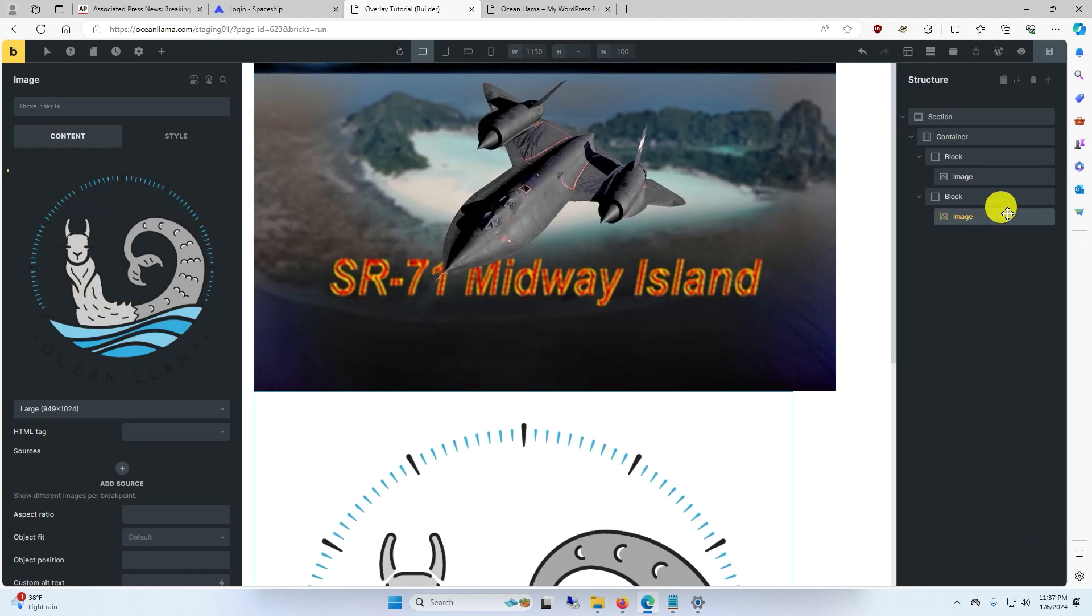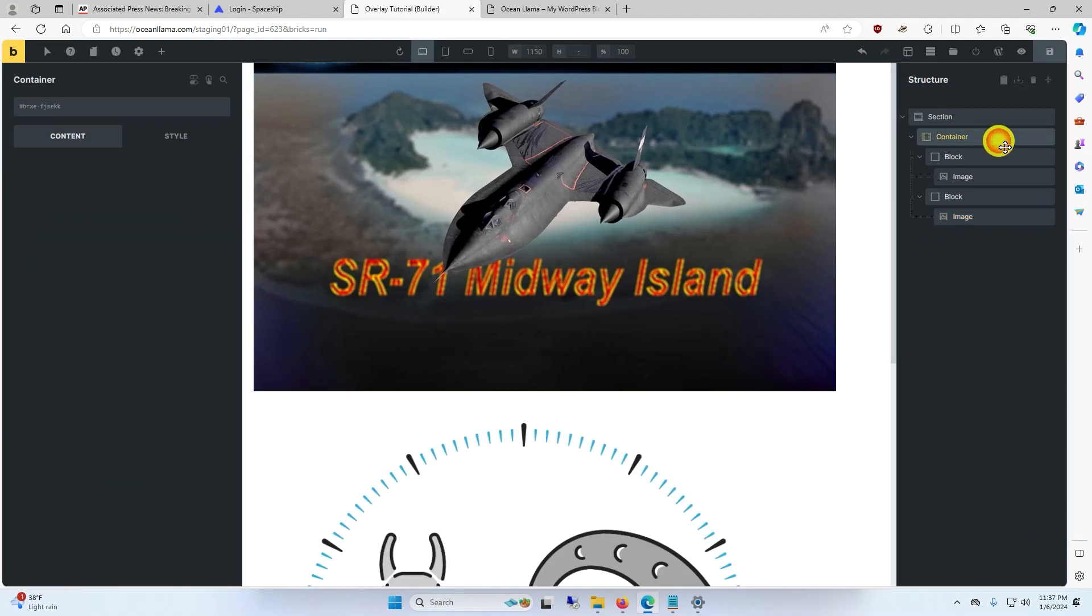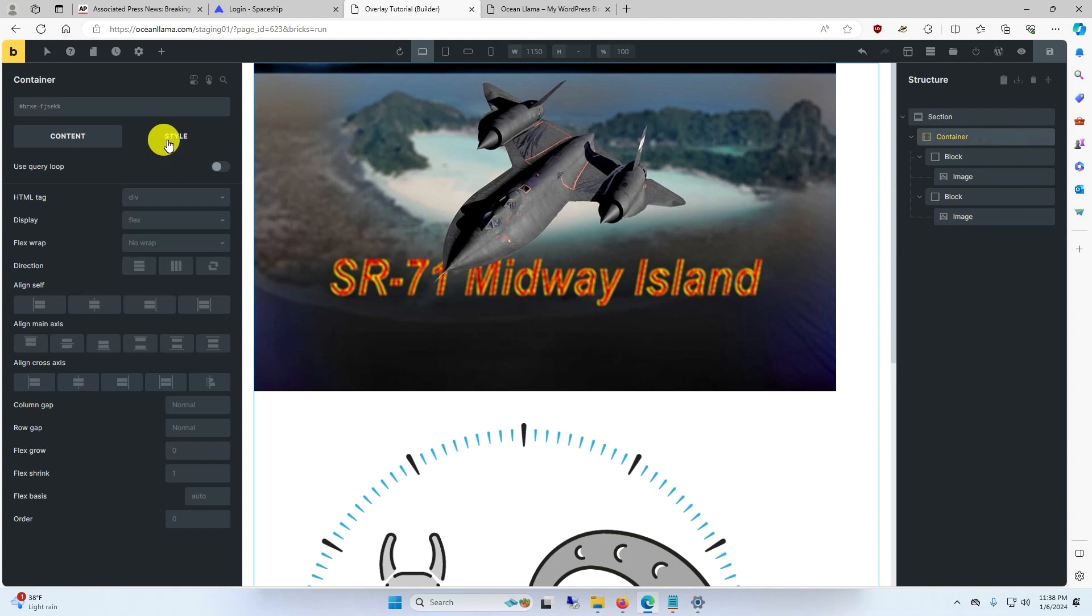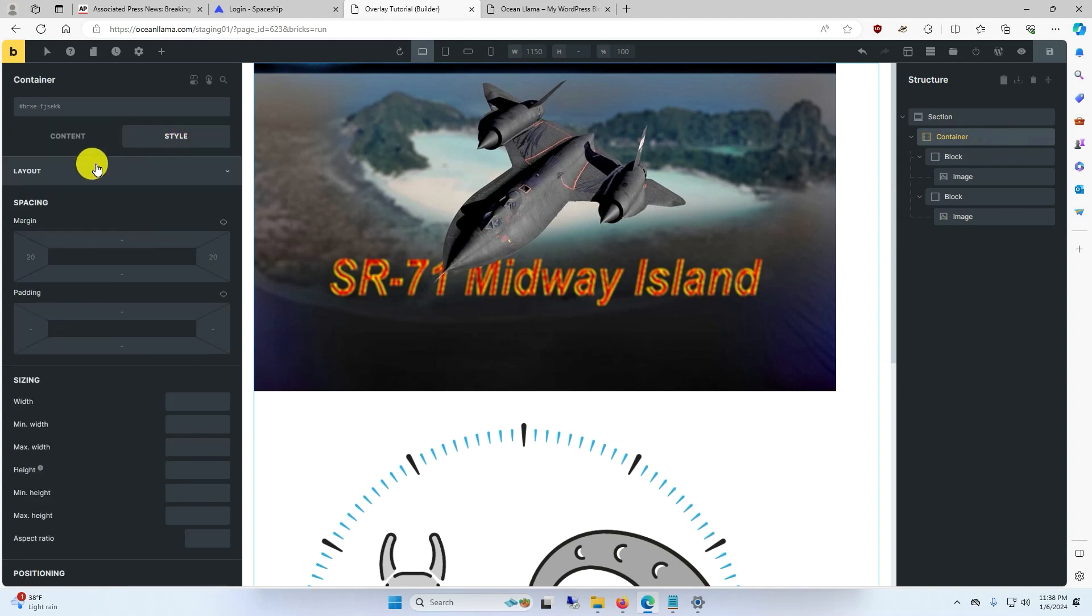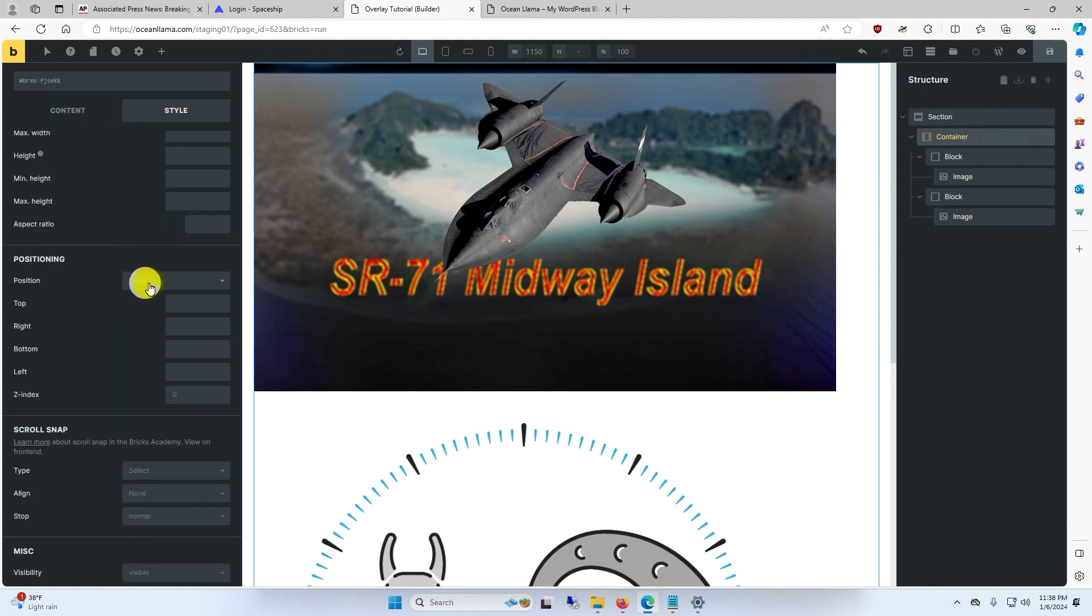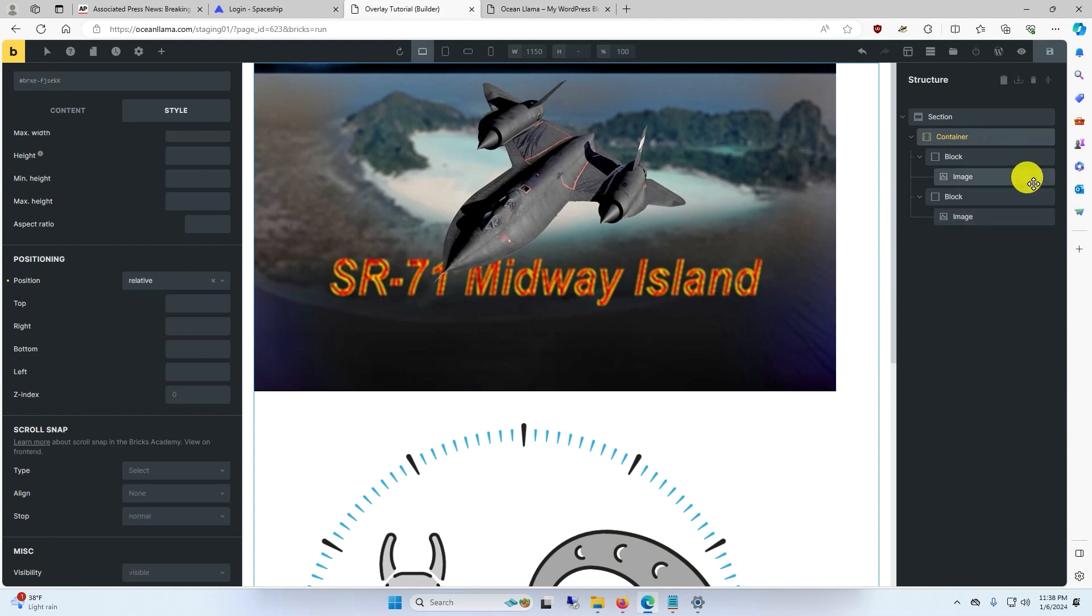Now to make the magic happen. We're going to click on the container, under style, layout. We're going to make the position relative.